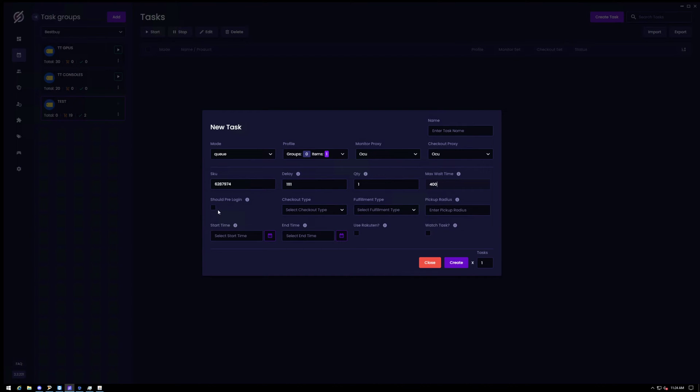And then finally should pre-log in. So I did have issues when I did not choose this. It might be your issues as well. So go ahead and click should pre-log in at least for your first run.